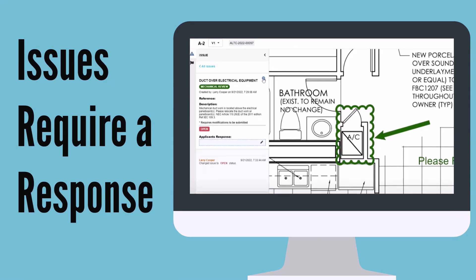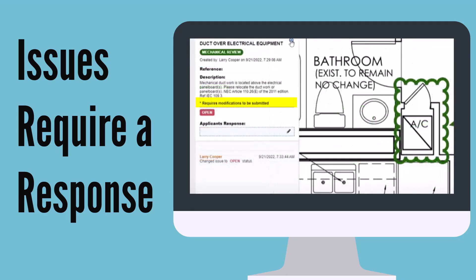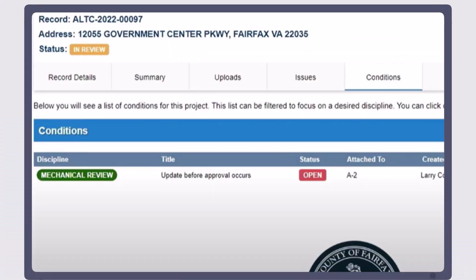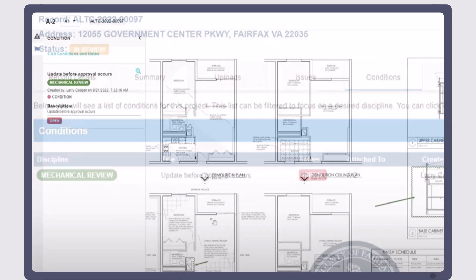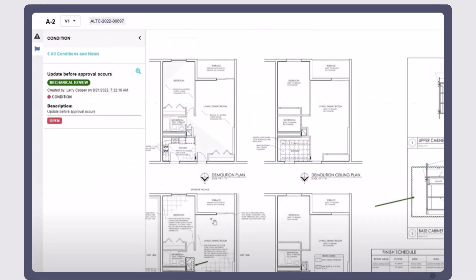Issues are comments and markups identified within the plans and supporting documents that require a response and, if indicated, submission of corrected documentation prior to plan approval. Conditions list concerns notated by reviewers on plan sheets that can be addressed in the field by the inspection staff and do not cause the plan review to be rejected.